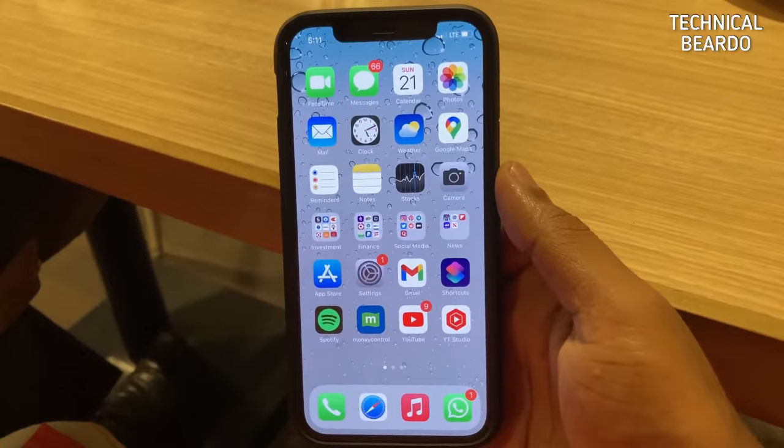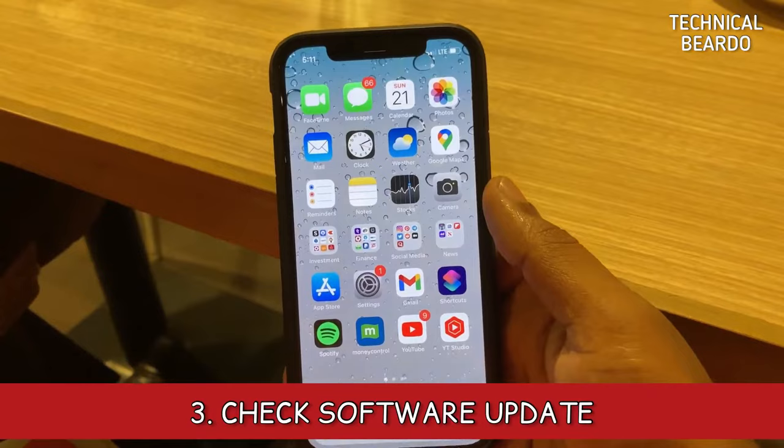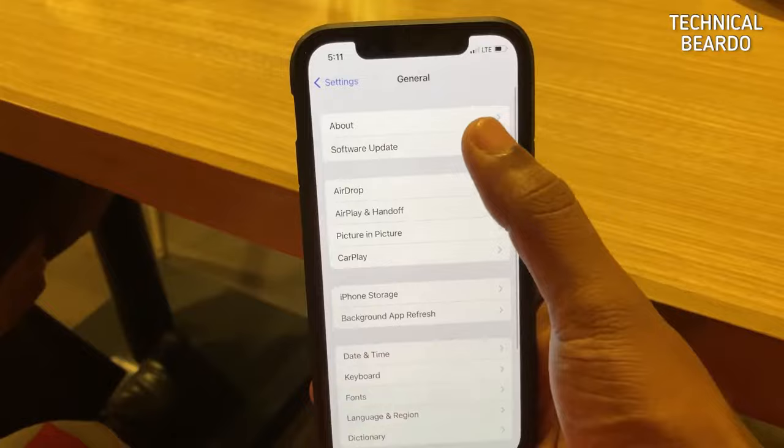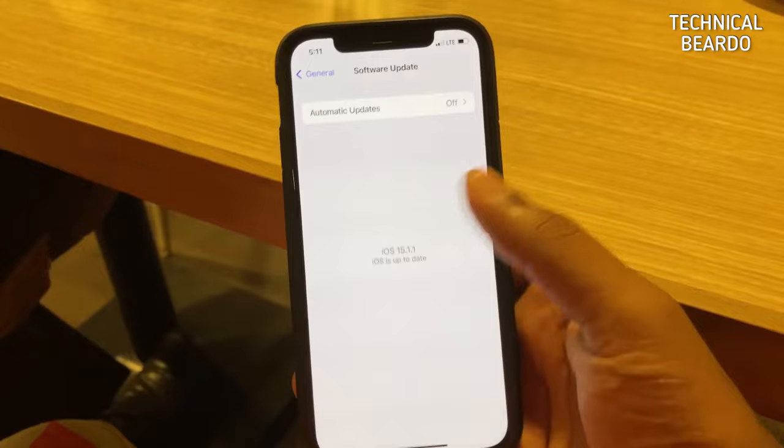The next solution I would recommend is to check your software update. Whenever there is a glitch or a bug in the iPhone after an update, Apple usually fixes it in a coming update. Open Settings, go to General, click on Software Update, and check if there is any recent update available for your device.